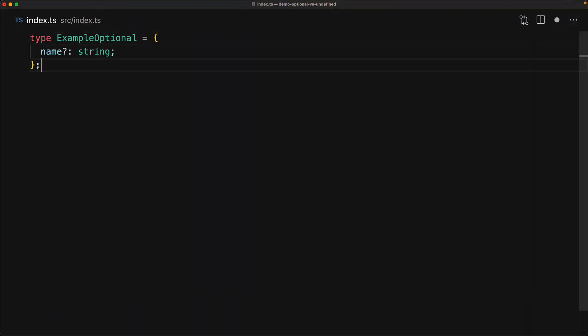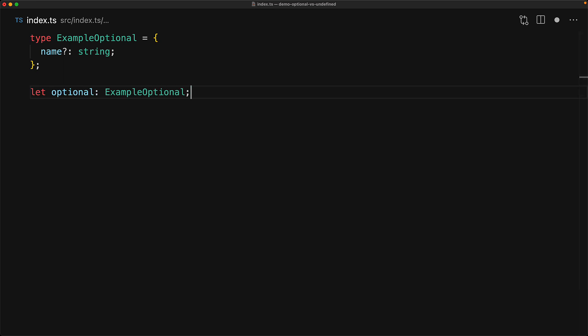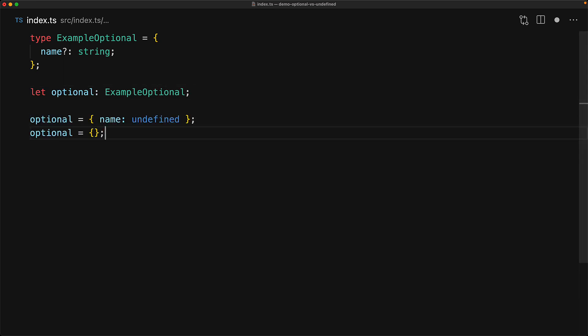Here we have a type with a member name that is currently marked as optional. Having a member as optional means that a variable of this type can accept objects with the name either undefined or even the name completely excluded as well.